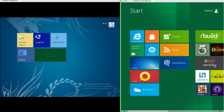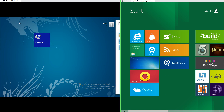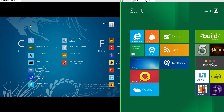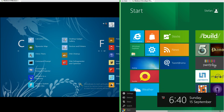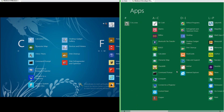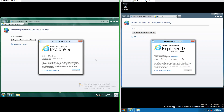In Windows 8 Milestone 3 you can show all apps by dragging down from the top. In Windows 8 Developer Preview there is no way to show all apps except by going to search. Windows 8 Milestone 3 includes Internet Explorer 9, and Windows 8 Developer Preview includes Internet Explorer 10 Developer Preview.